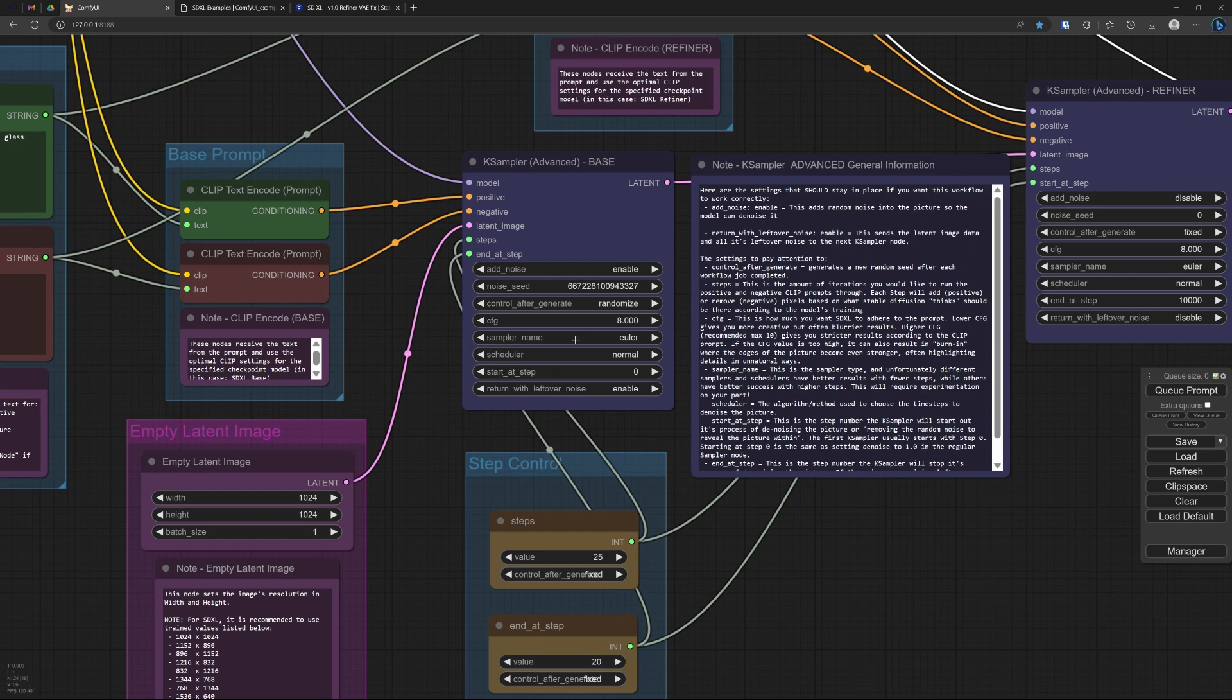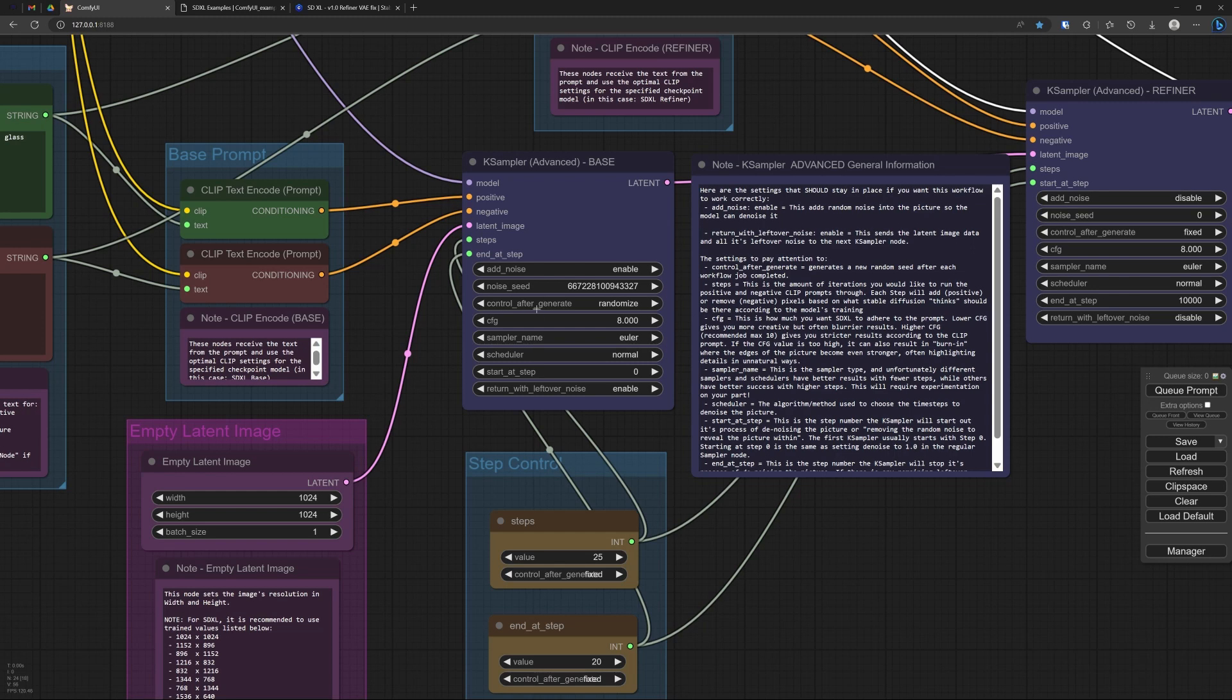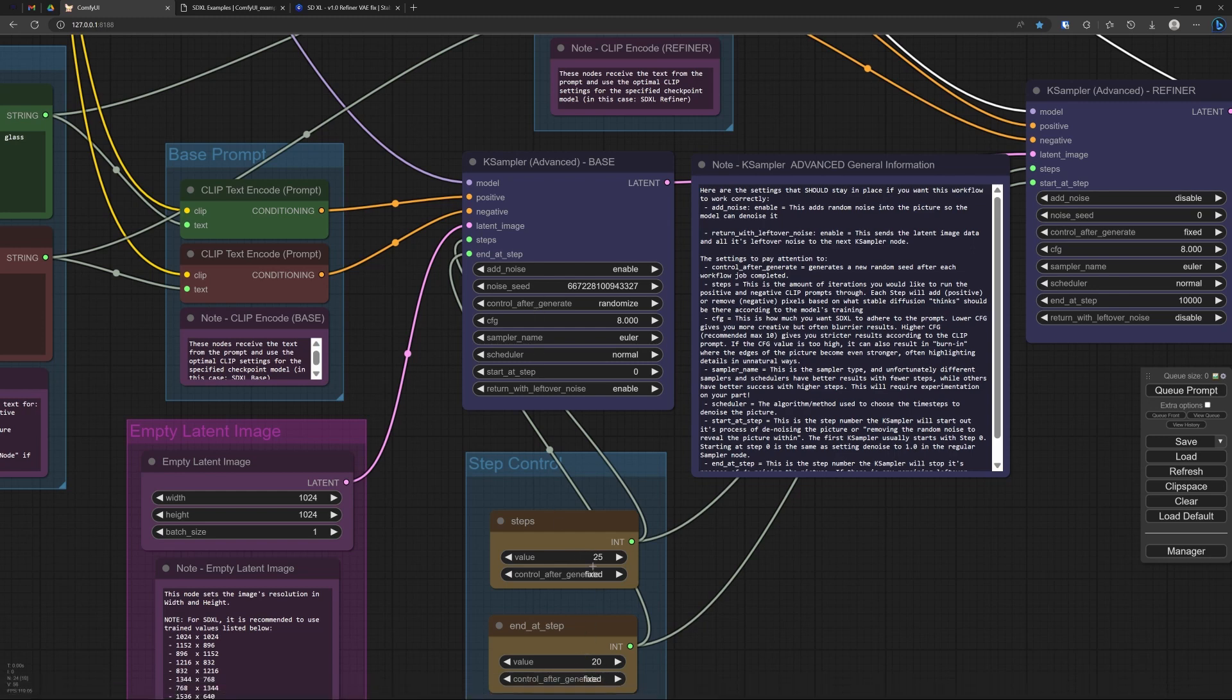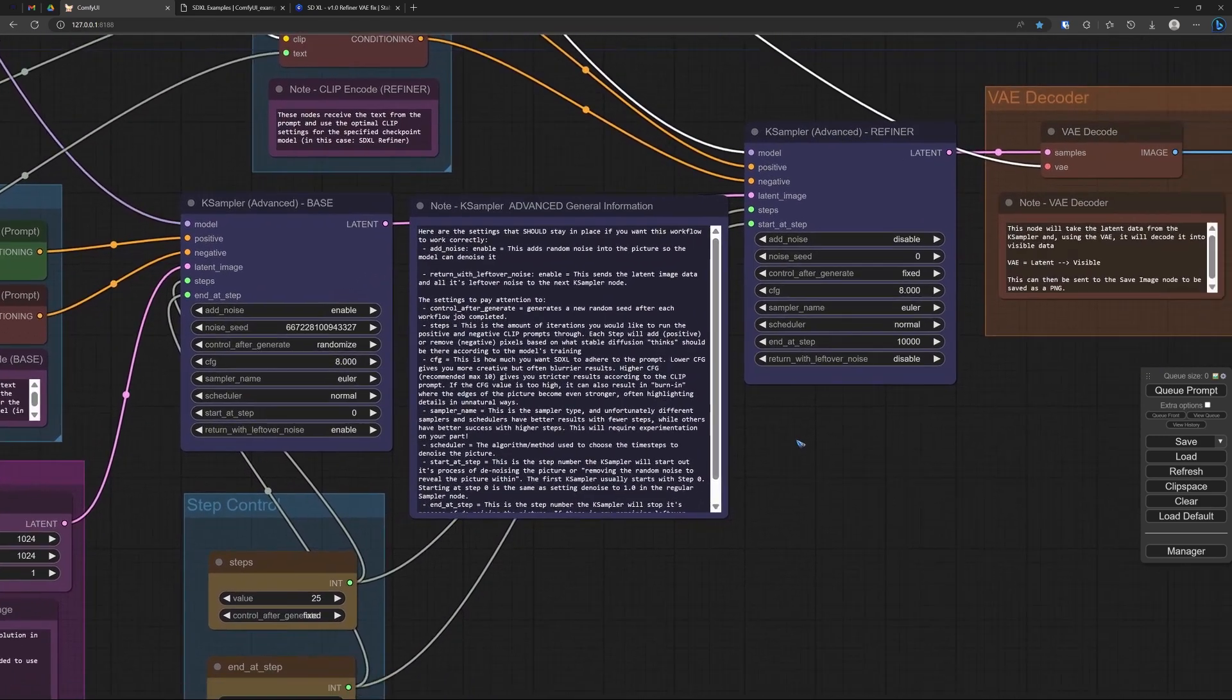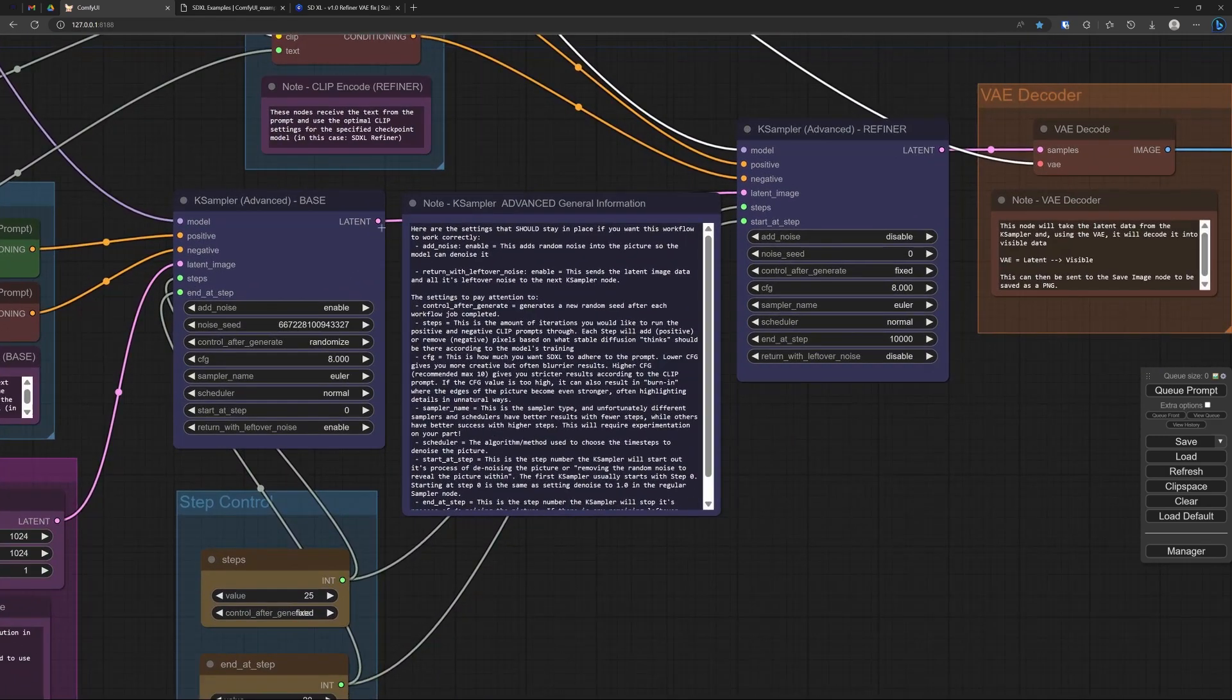So this first sampler does not go the full 25 steps that we specify over here. That goes to this input steps. So the full image is 25 steps, but the first sampler only does 20. Of course we can change these numbers over here and play with them. In general though, the second sampler, that is the one over here, that now gets this latent.